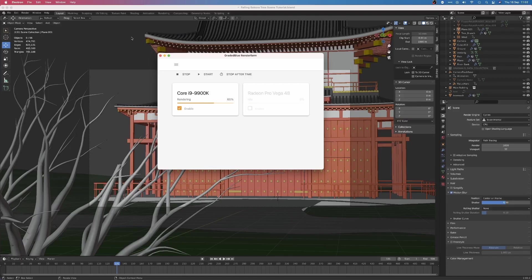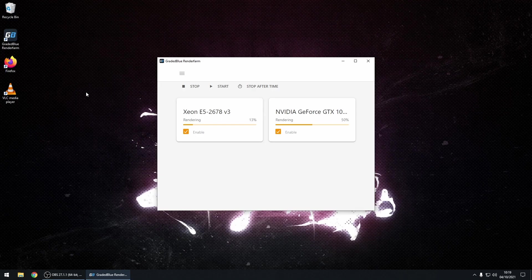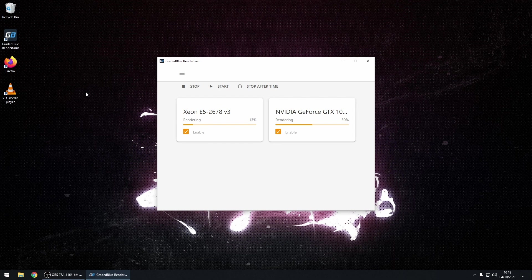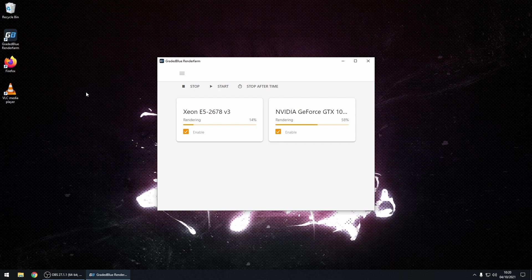GradedBlue RenderFarm is also extremely flexible. You can buy RenderFarm hours, and you can also earn them by downloading our rendering client and rendering other people's projects when you're not using your computer. If you have a few spare computers lying around, simply install our rendering client on them and create your own RenderFarm. Our servers will do all of the hard work, sending projects and different versions of Blender to your computers and uploading the finished frames back to our servers.